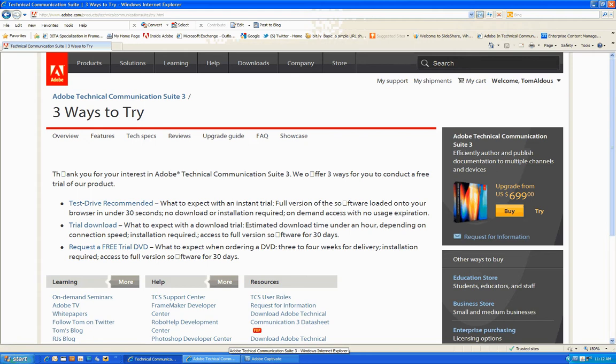Trial Download, where you can download a fully functional version of Tech Communications 3 with all its point products that also provides you with a 30-day trial evaluation license.